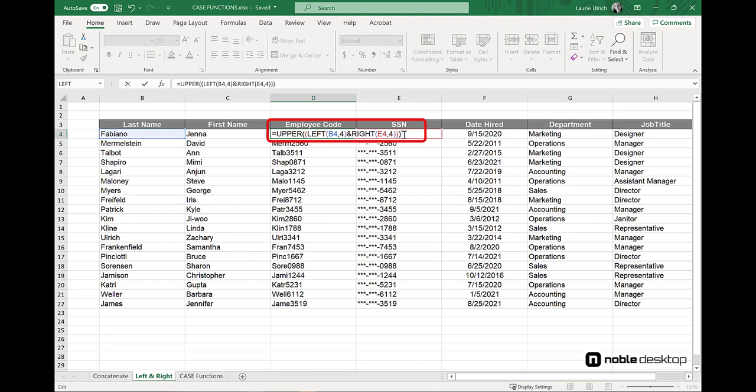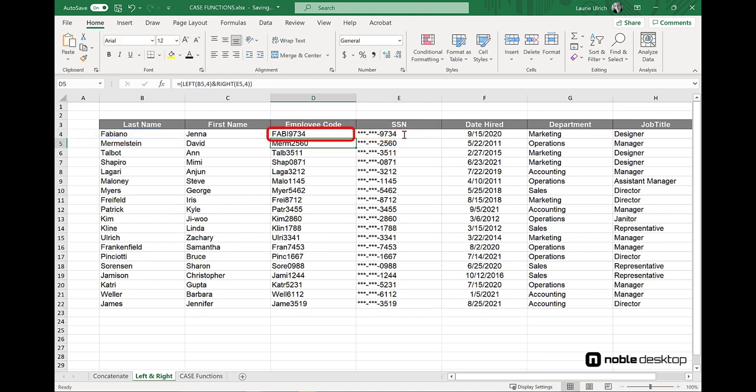When I press enter, the alpha characters are now all in caps. I can now drag this down the column with the fill handle to repeat it for everyone in the company, giving them all a much more legible employee ID.